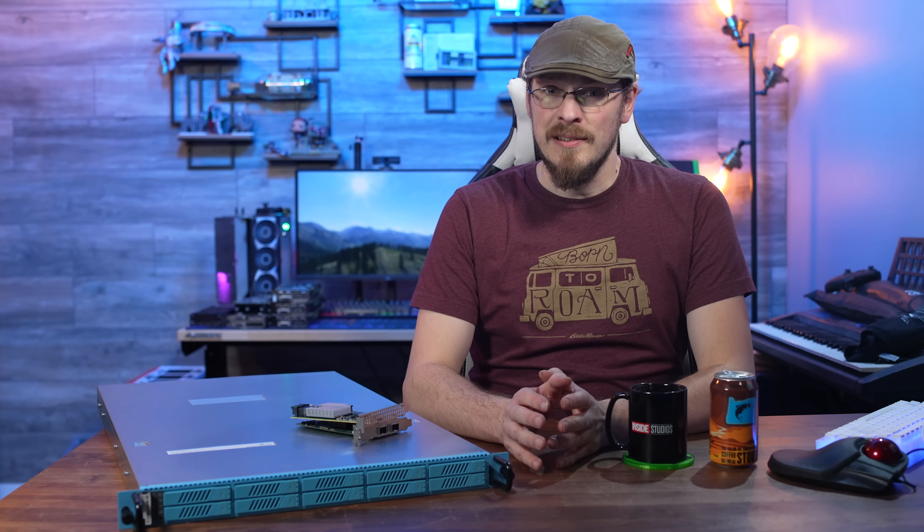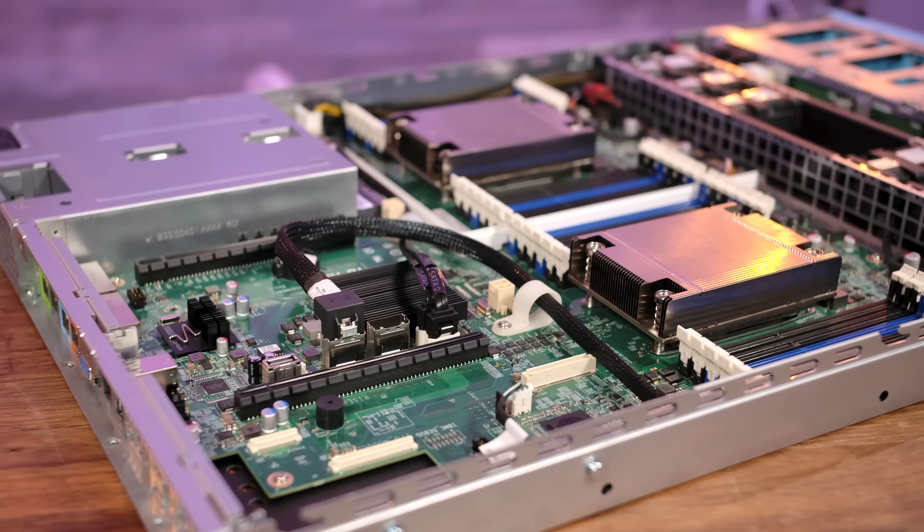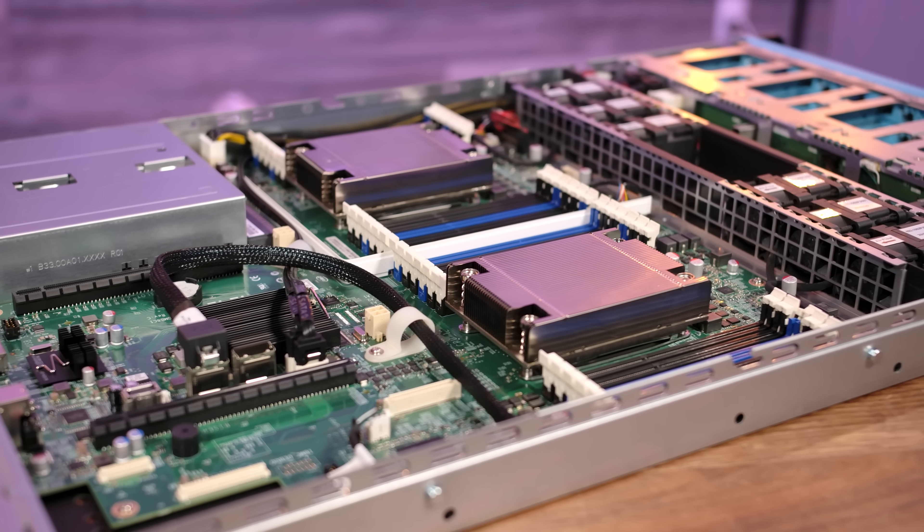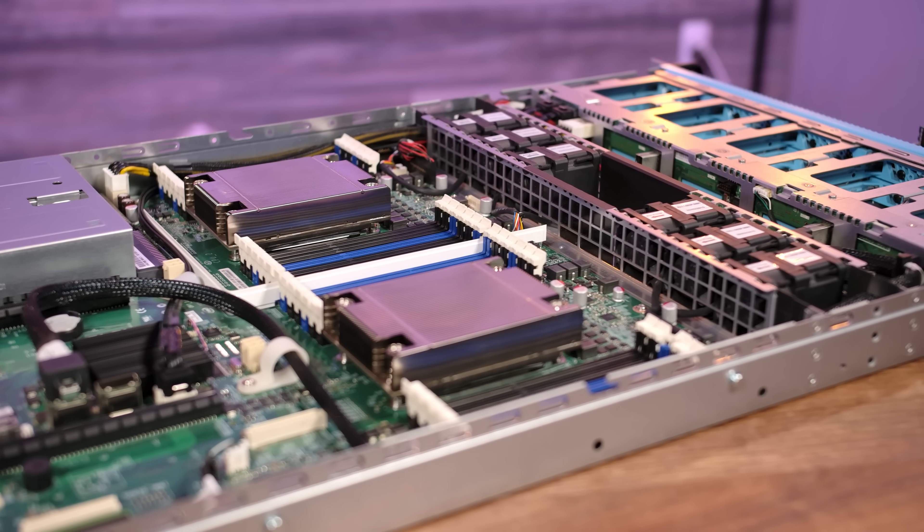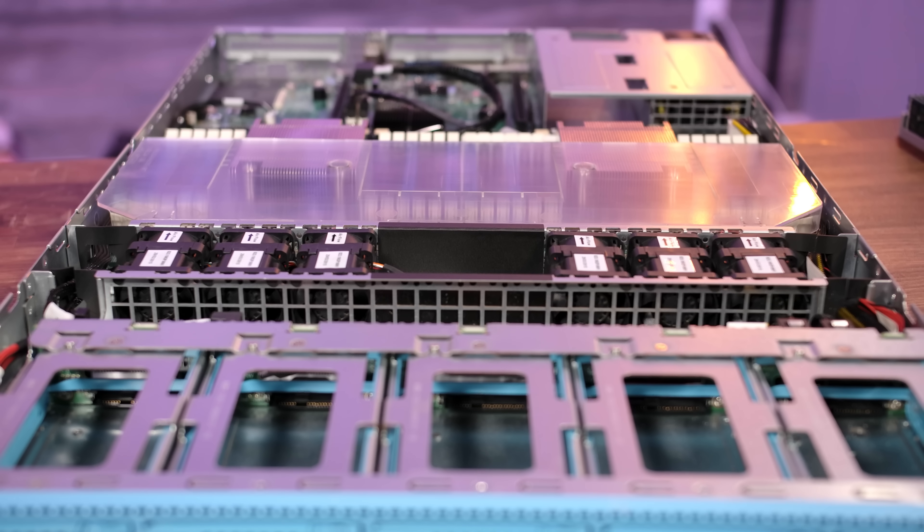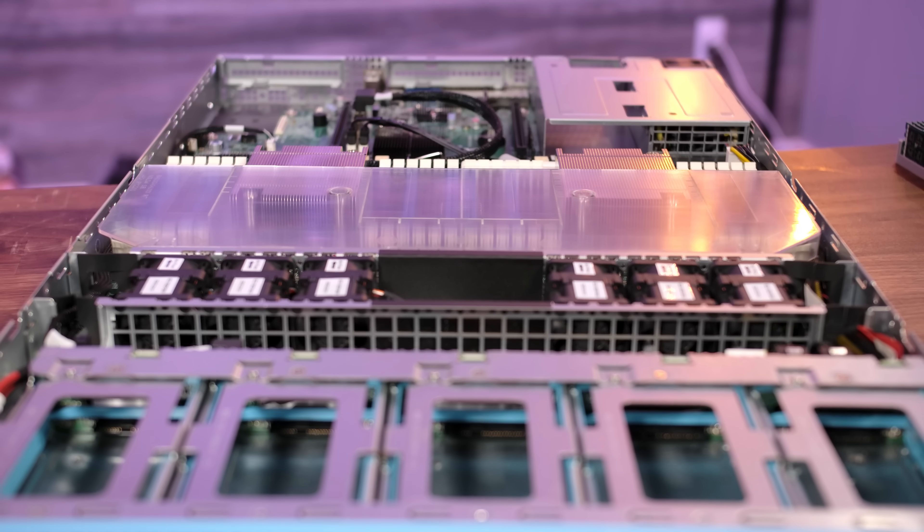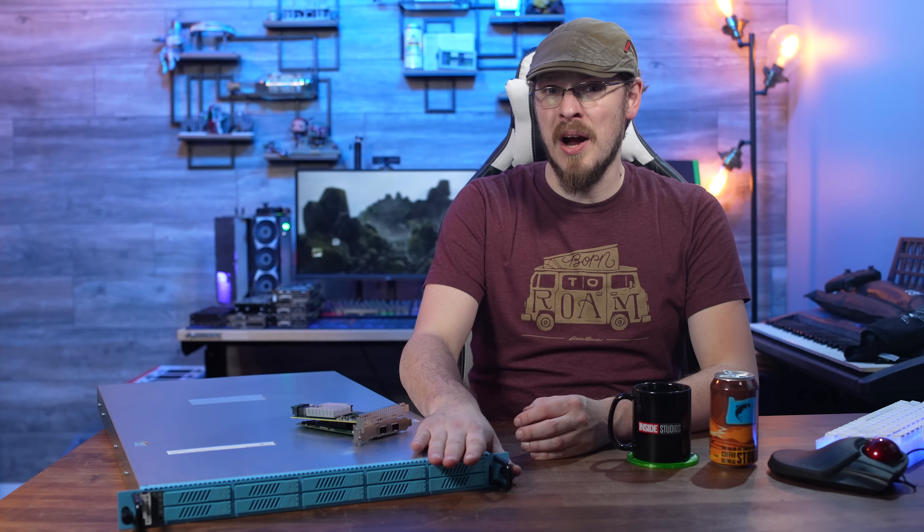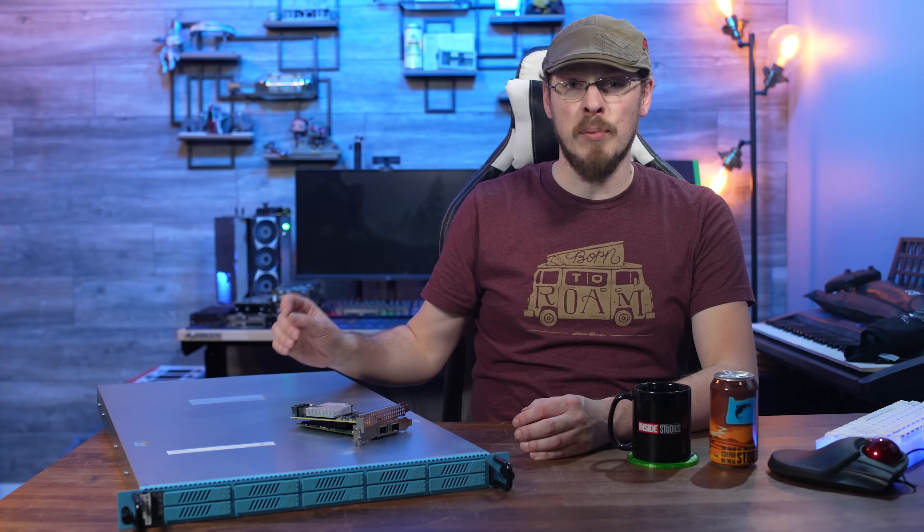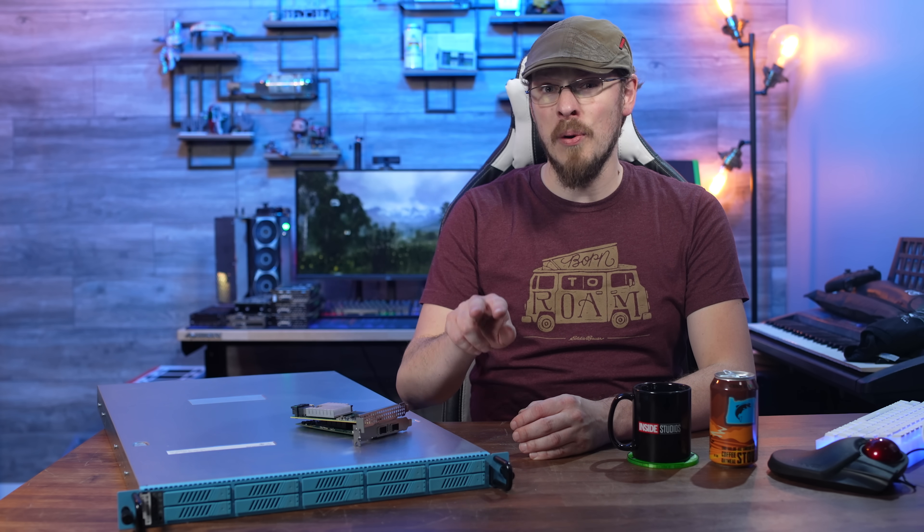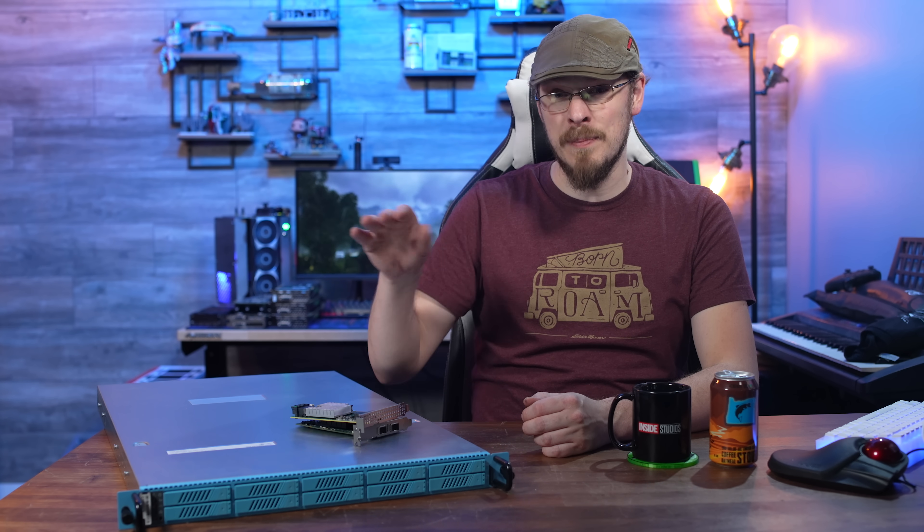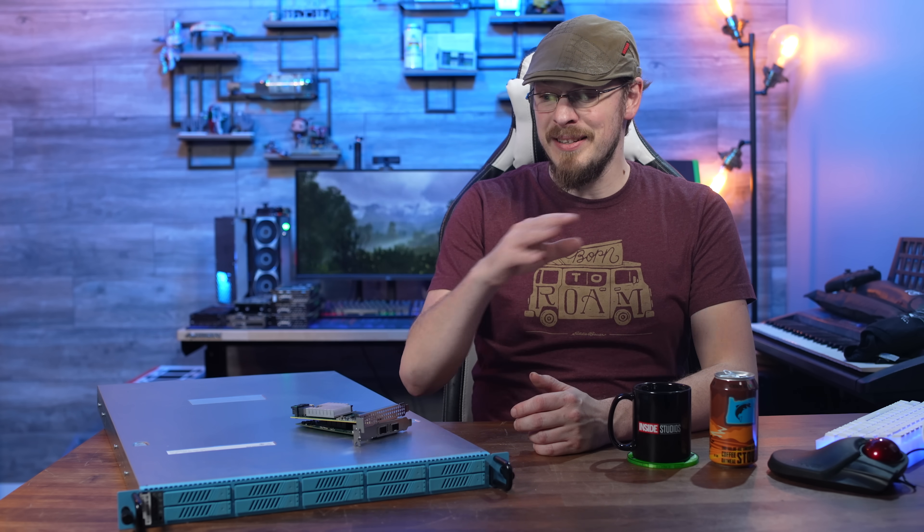But it was not without its shortcomings. While the SV315 does boast some pretty impressive specs including a pair of Intel Xeon E5 2643 v2 CPUs with six cores and 12 threads each at 3.3 gigahertz, 384 gigabytes of DDR3 ECC registered memory at 1866, and a dual 10 gigabit network card, it is let down by some of the other hardware inside the server.